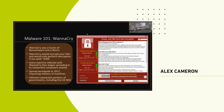WannaCry takes your data, generates a key, encrypts your data with that key, sends that key to the threat actors behind WannaCry, and then erases the key from your machine — leaving you with a bunch of encrypted files that would take longer than the age of the universe to decrypt without it. That's where the ransomware component comes in: if you want the key back, you have to pay them. If you tamper with it in any way, they will delete the key from their server and your files are inaccessible.